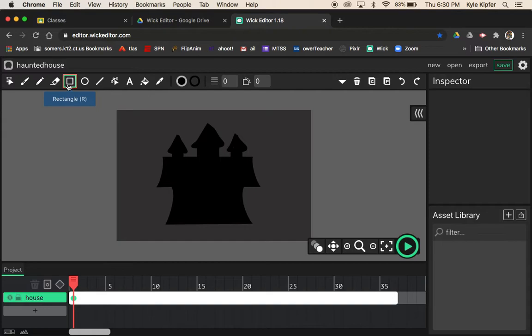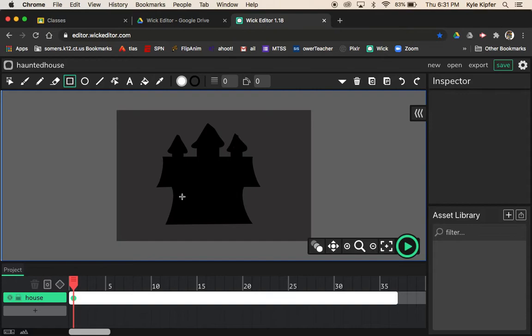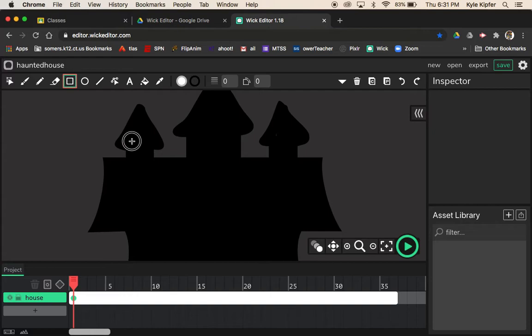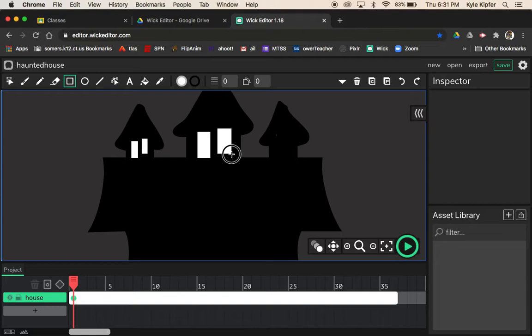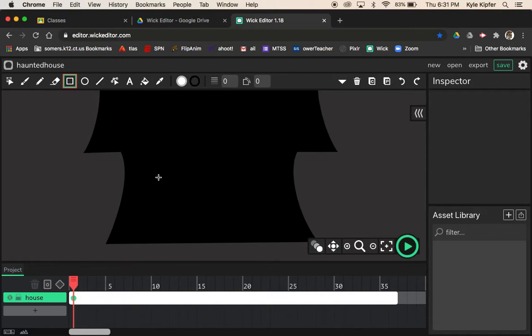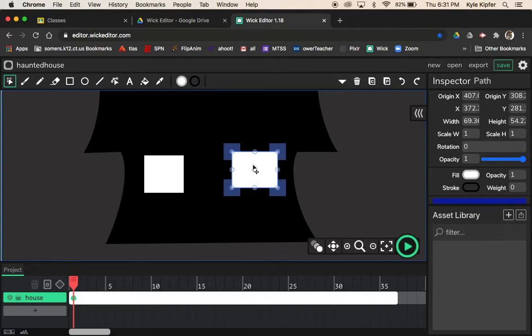Next, add windows. With the rectangle tool, I'll go with white for the windows. Zooming in close so I can see what I'm doing, I'll make two little white rectangles within each section — doing them a little uneven on purpose because it's a haunted house. Then use the pan tool to drag down, draw a couple more windows on the lower section, and leave space for the door.